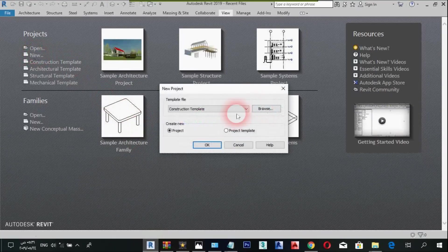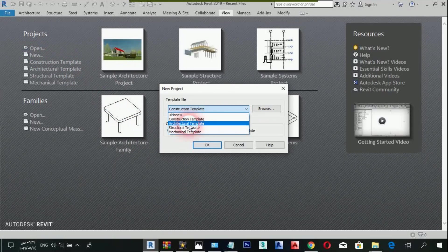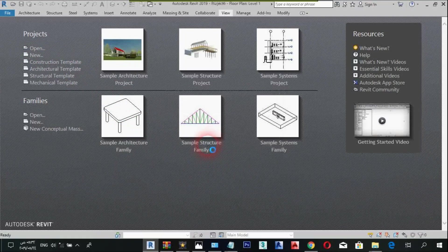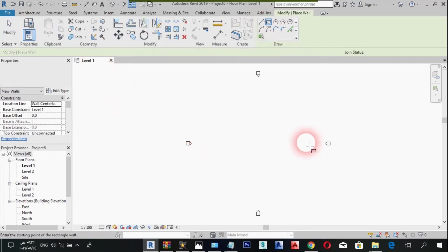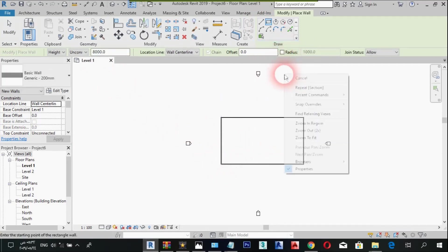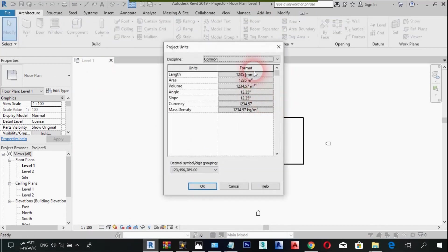I'm going to start with a new template; I'm going to choose Architectural. I'm just going to draw a simple room, then we have to set the units to centimeters.